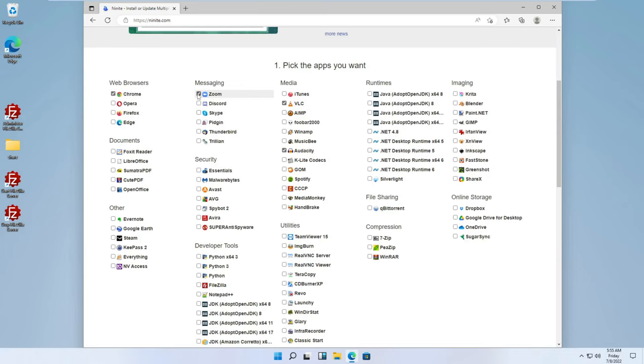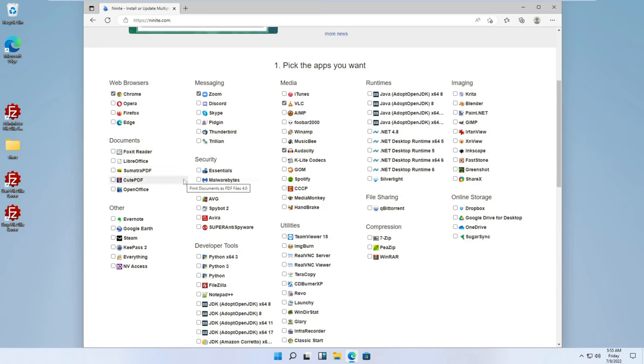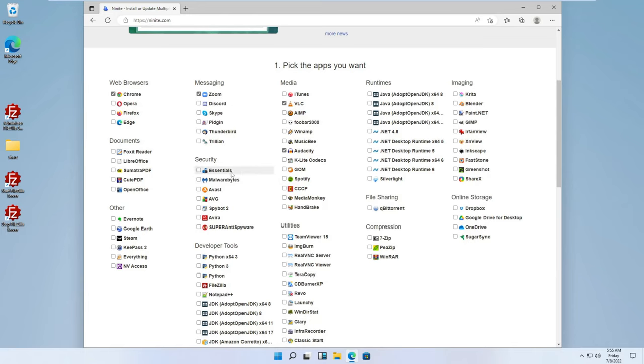Maybe they want Zoom. Nowadays, for security, believe it or not, Windows Defender is actually better than most other free malware applications or antivirus applications. Didn't used to be the case, but nowadays, I mean, as long as you're keeping Defender up to date, it is pretty much the best free one out there. But I do always recommend putting Malwarebytes on top of that.